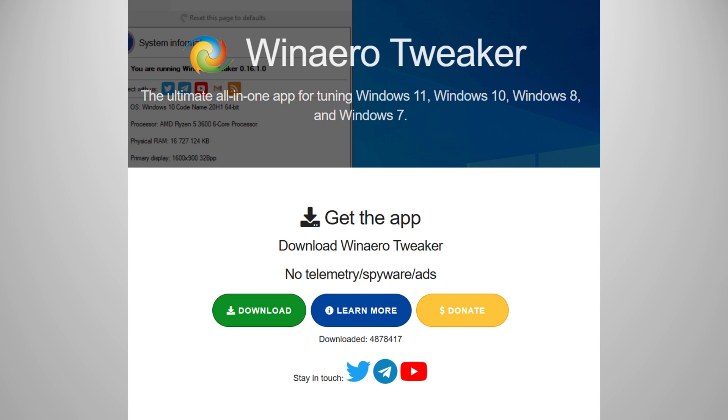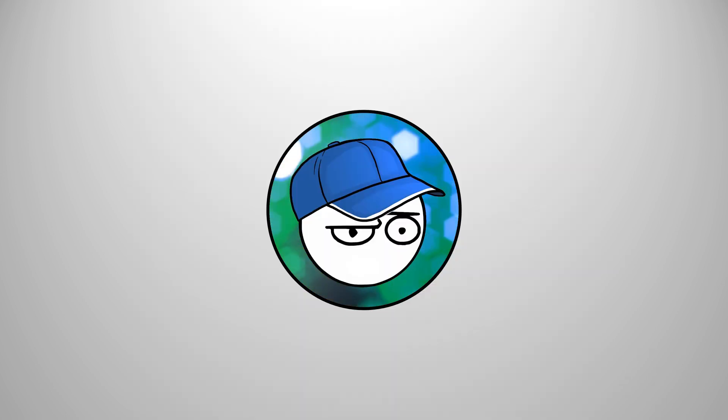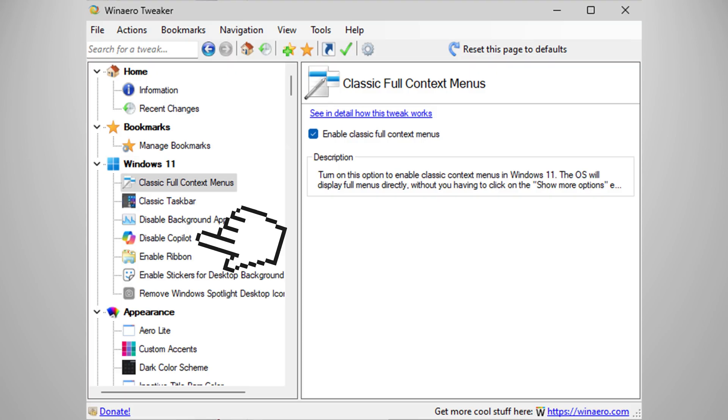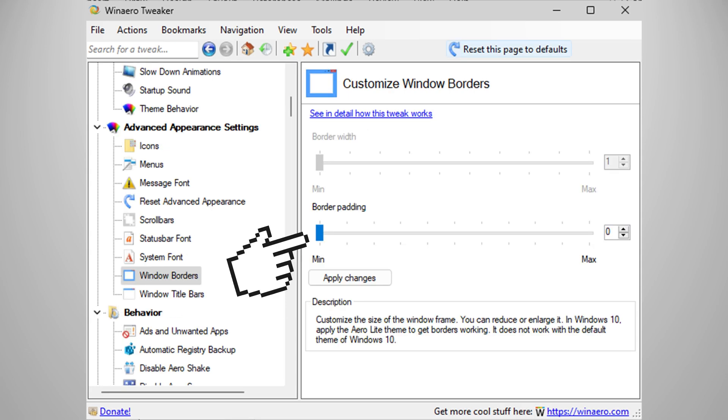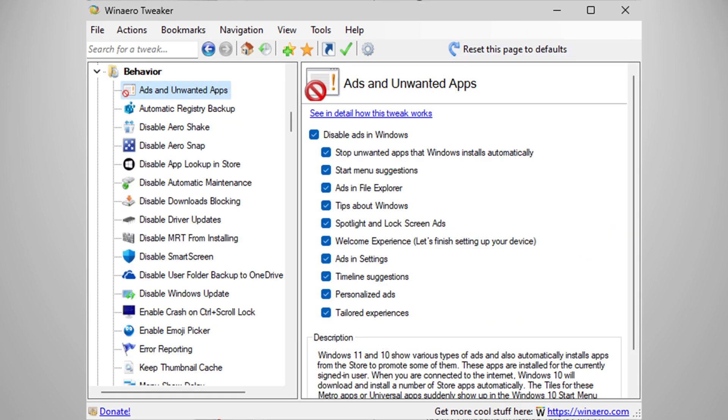This software has a plethora of fixes and all sorts of tweaks. Here are the tweaks that I use with WinEra Tweaker. Windows 11 has loads of fixes that you can pick, but classic full context menu is essential, in my opinion. I reduced the window border paddings to zero. I disabled the ads and unwanted apps from everywhere.